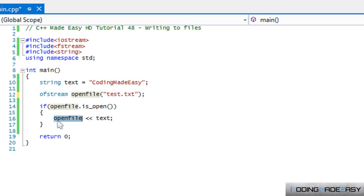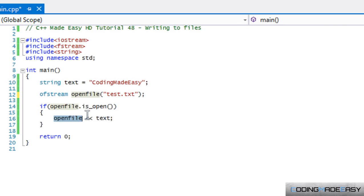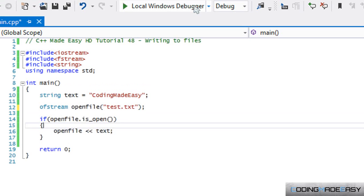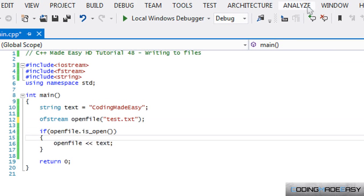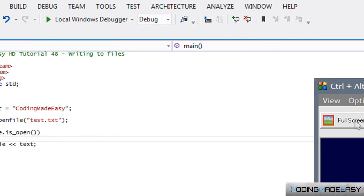We'll learn how to append and set the pointers to where we can start writing from, and how we can locate certain text in files. Sometimes you might want to find one index and get that data within it. I'm going to teach you all that in the next few tutorials. Thanks for watching and bye!